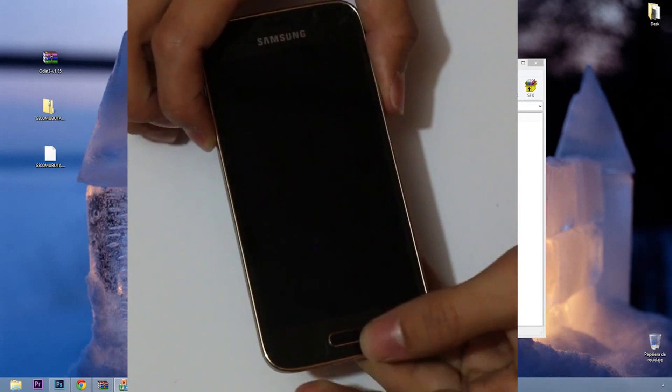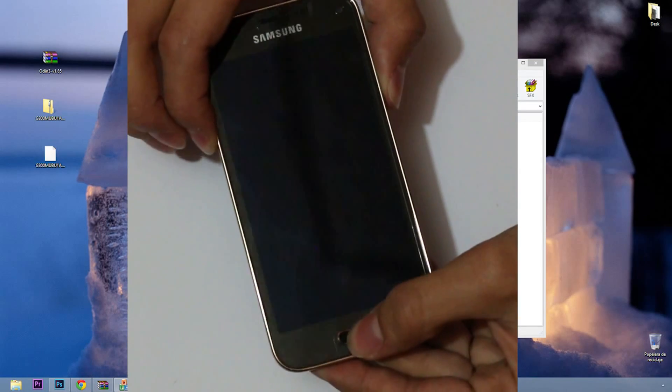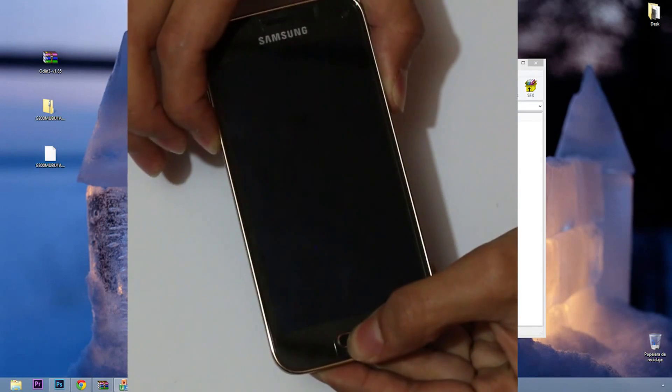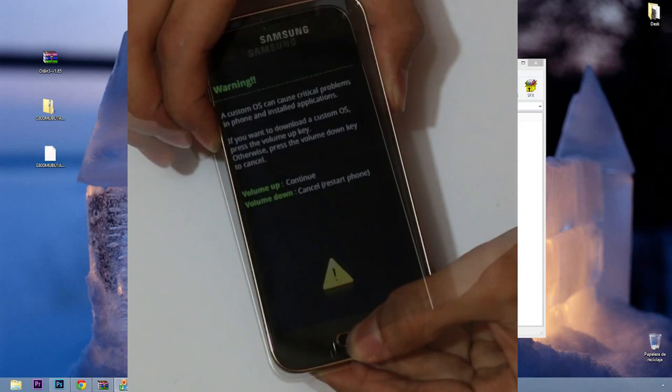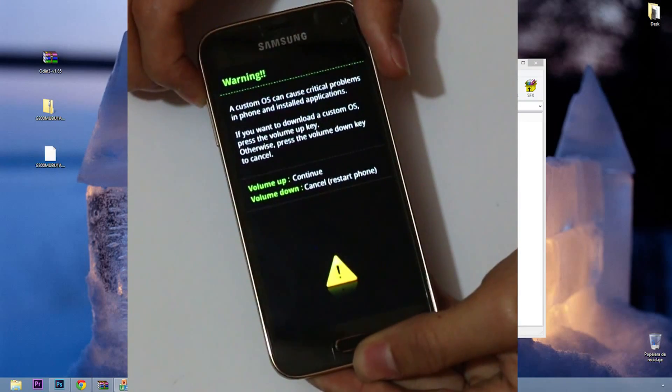Now press volume up button to enter download mode. Connect your device to your computer.